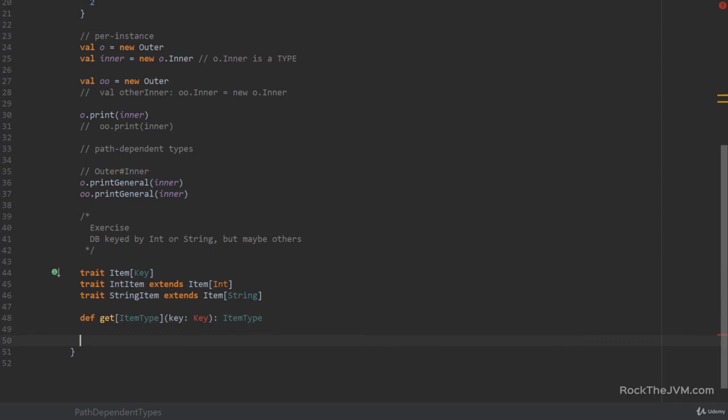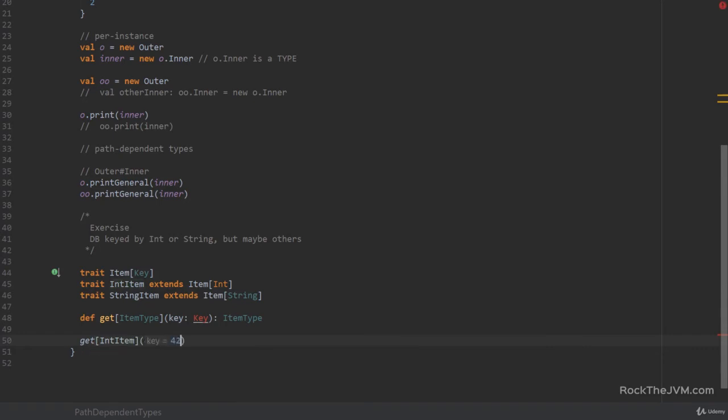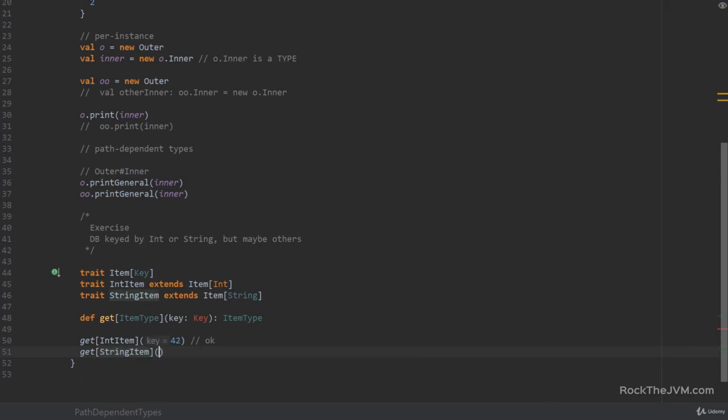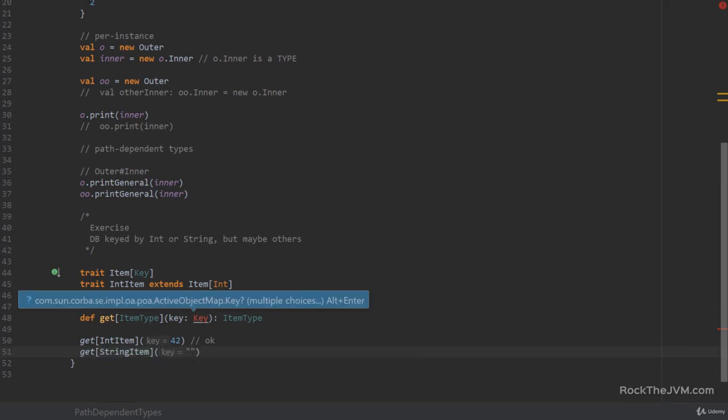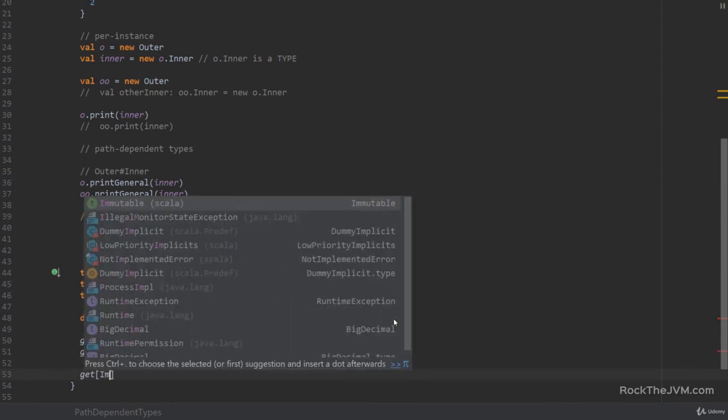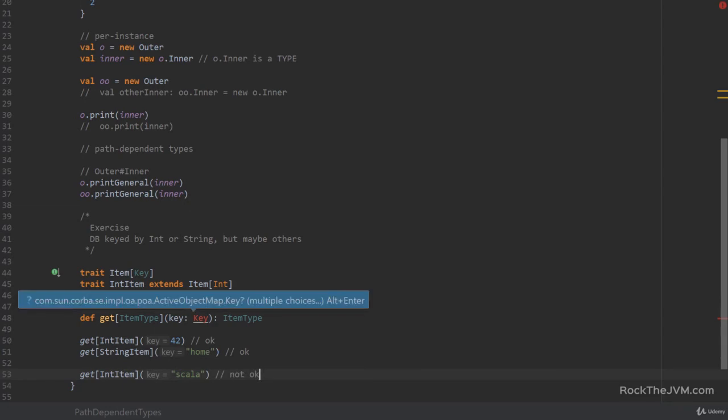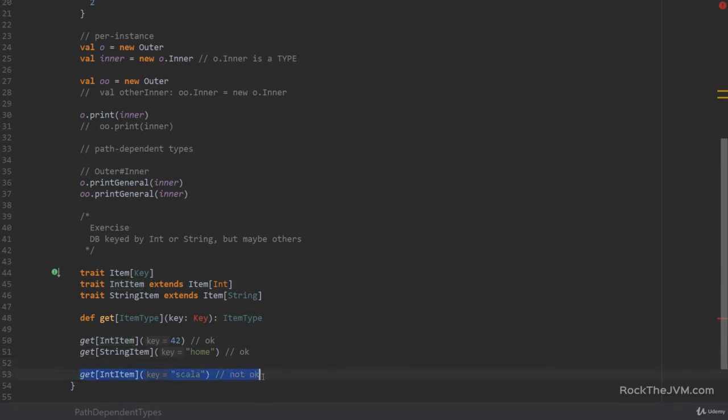So that when you say get with int item and you pass it a value say 42, this should compile. So this is okay. And also if you say get with a string item and you pass it some string like home or something like that, this is also okay. But you don't want the types to be polluted. For example, if you call get with int item and you pass it a string, say scala, this should not be okay. This is a problem that many developers face when they want to create type safe APIs for other people. So this problem right here that they want to prevent this kind of call, this is very hard. Okay. So think about how you would do that.